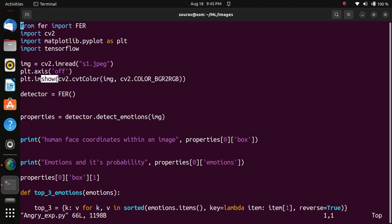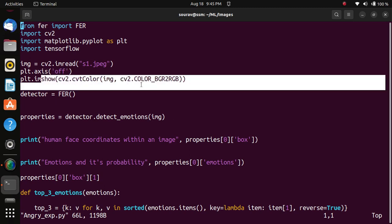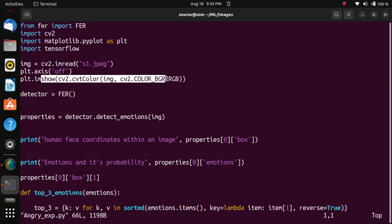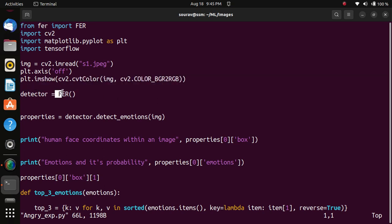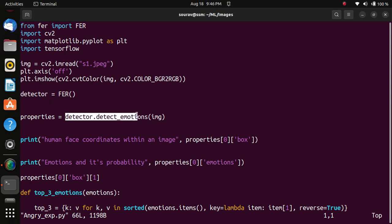Then I show the conversion of BGR to RGB color. Detector is FER emotion detector. Then properties detector detects which type of image it is - angry, happy, or sad.